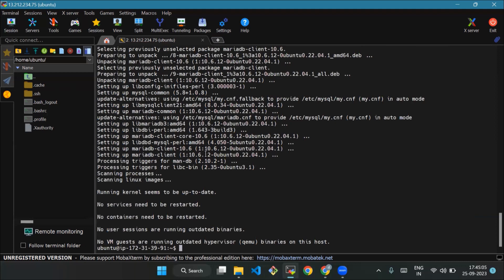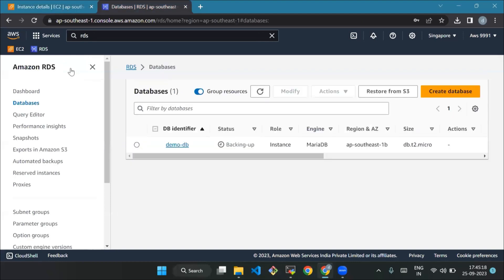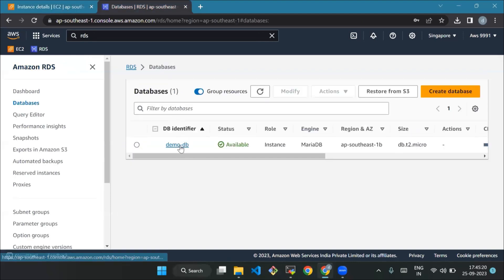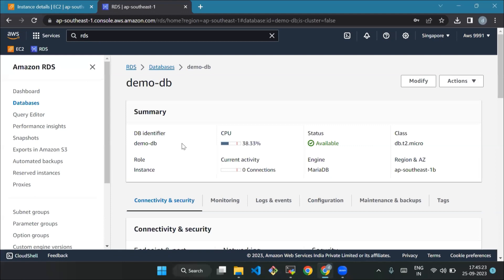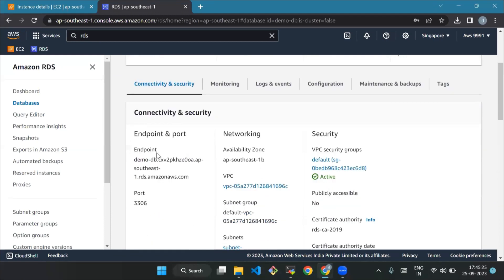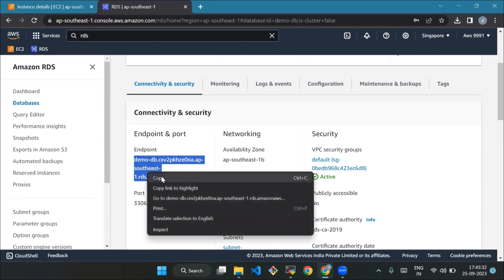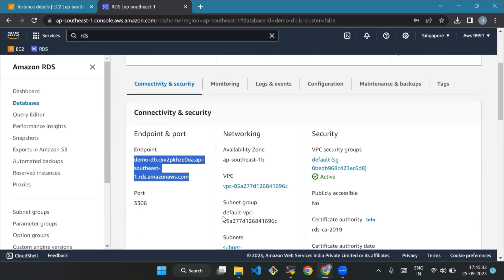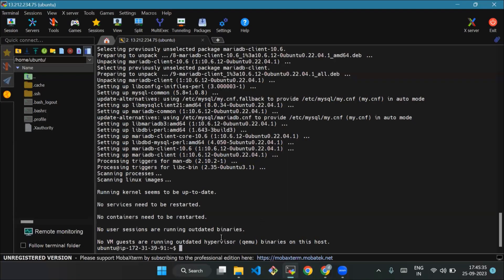Now connect to a MariaDB instance. Here we will use a command to connect. Also, we substitute the DNS name endpoint for your DB instance and the master username that you used. Okay, we will use the following command. Before that, we will copy the endpoint. So we have copied the endpoint, we will go to MobaXterm.